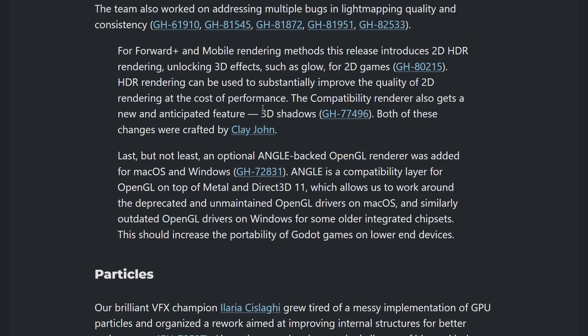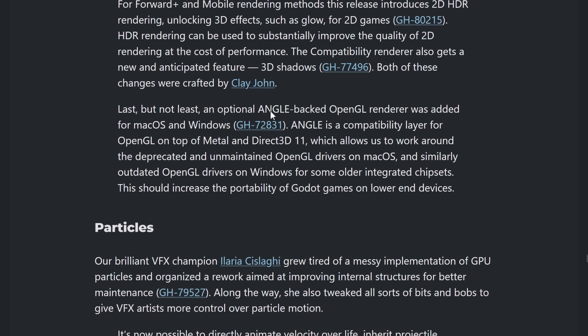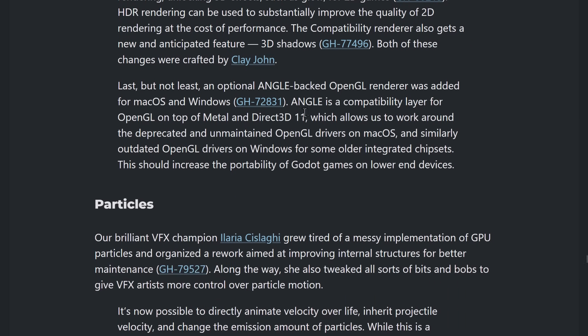You can substantially improve the quality of 2D rendering at the cost of performance. Compatibility layer also gets a new and anticipated feature of 3D shadows. Speaking of compatibility, there's also now the optional angle backend. So, on devices where OpenGL support, it's kind of garbage. Angle gives you OpenGL on metal or direct 3D.